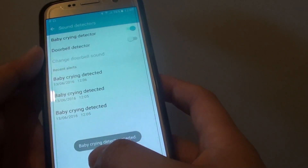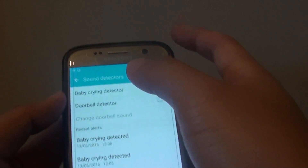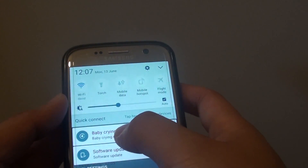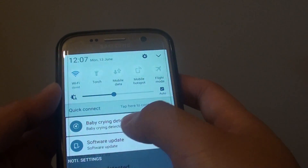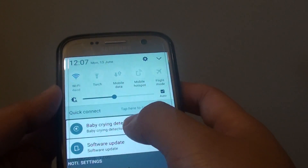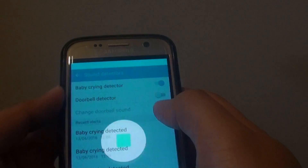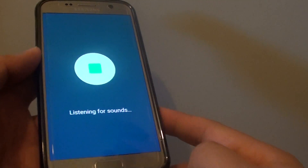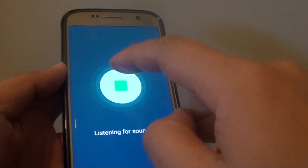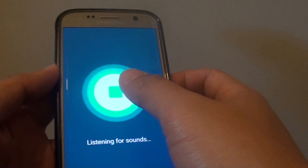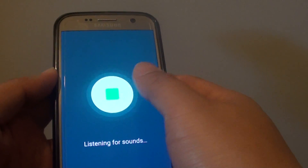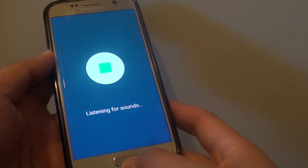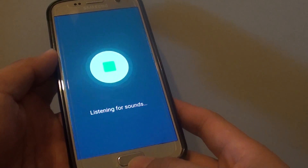The Baby Crying Detector is now started. You can also tell from the icon here in the notifications. Once the baby makes a crying noise, your phone will start to detect it and will alert you. Press the Home key to finish.